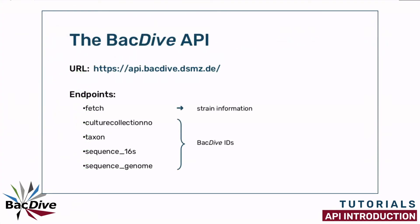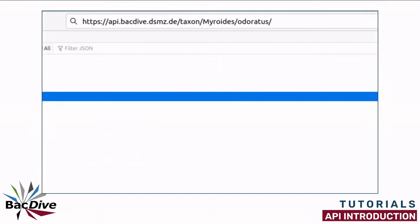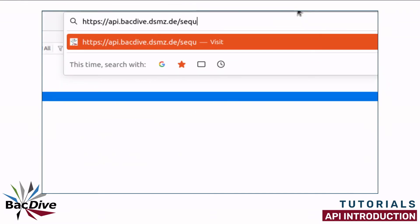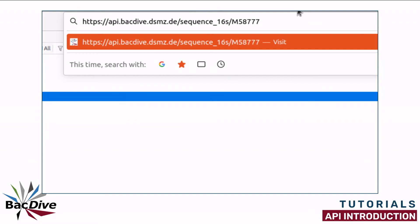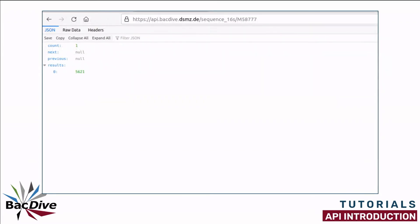The two remaining endpoints work with sequence accession numbers. The sequence 16s endpoint can be used to look up BacDive IDs of strains by making requests using the sequence accession numbers of the 16S rRNA nucleotide sequences. For example, this one. Again, I receive a JSON file with simply the BacDive ID in the results field.